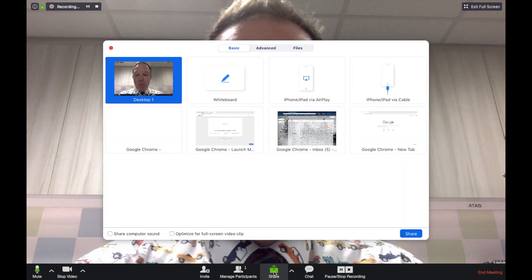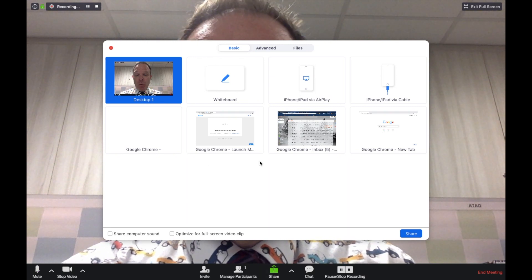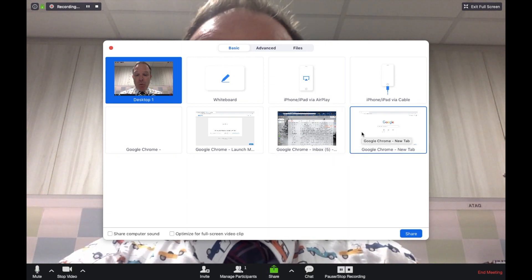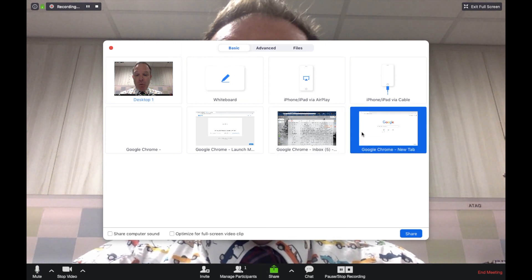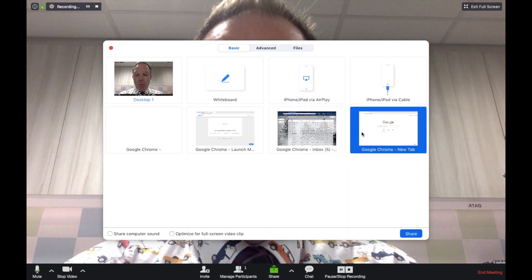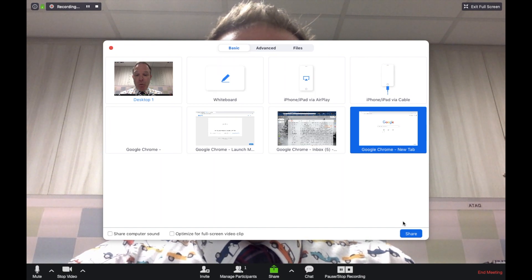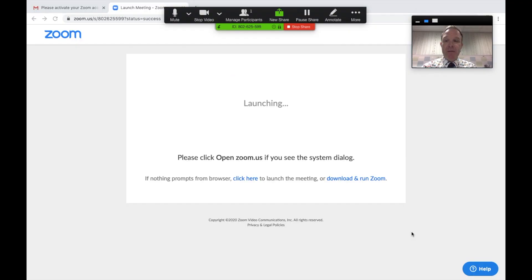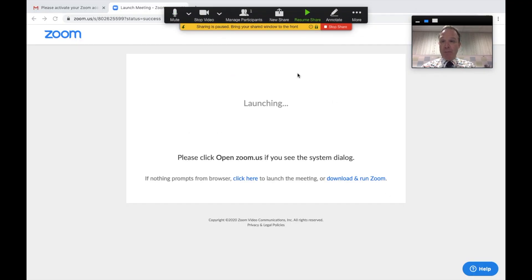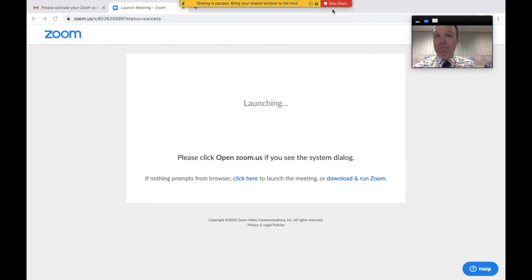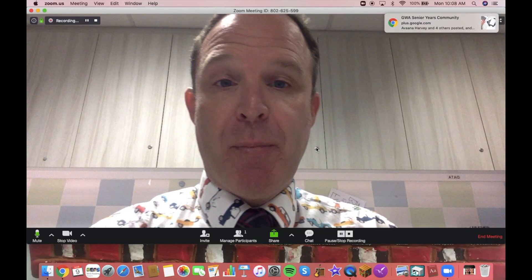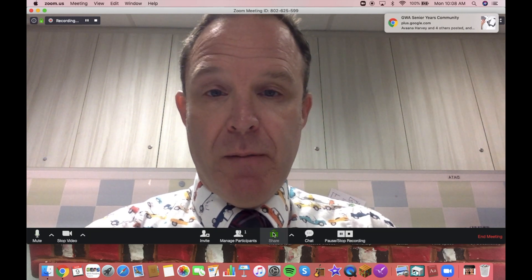You also can share your screen. So if you'd like, you can show students what's on your screen. I'm just going to select that tab and it will show my screen. I could discuss my tab if I wanted to. When I'm done, I say stop share. That doesn't stop the meeting.